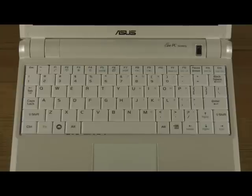The keys are larger than the keys on the Fujitsu Lifebook UA10, but not by much, so touch typing may still be a problem.